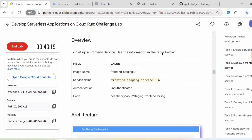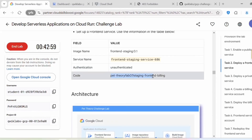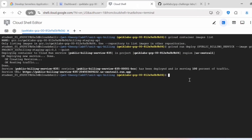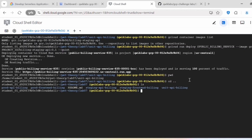Now let's proceed with task two: deploy the front-end service. Set up a front-end service using the information in the table. The image name is frontend-staging-0.1, the service name is the staging service name, it is unauthenticated, and the code folder is staging-frontend-building. We have to navigate inside the staging-frontend-building folder.